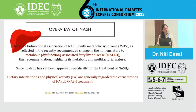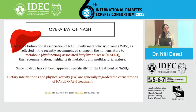dietary intervention — basically lifestyle modification, which involves dietary intervention and physical activity — are at the moment regarded as the cornerstone of treatment for NAFLD and NASH.